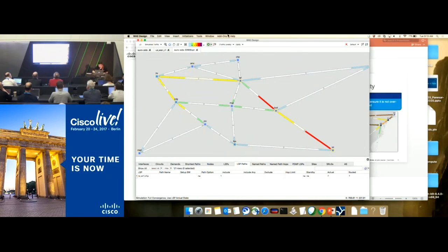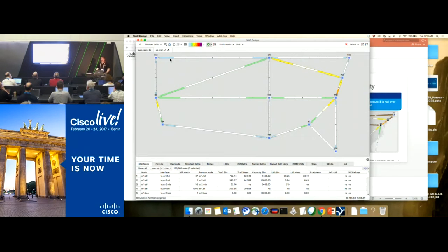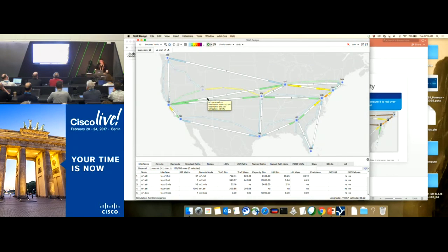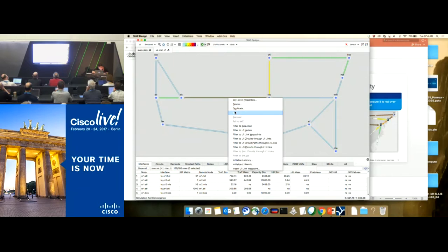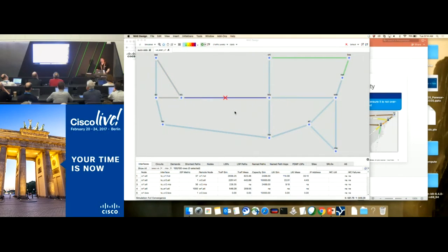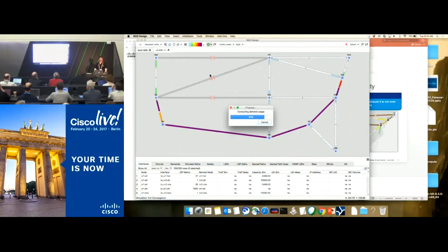One last planning use case is around multi-layer. If you're a service provider who owns your own layer one infrastructure underneath your layer three, we can view that in the design tool. In a geographic view, I see my layer one topology underneath my layer three topology. If I have a fiber cut at layer one, what's the impact to my layer three topology? In this example, a fiber cut at layer one takes down three layer three circuits, causing massive congestion on the lower half of the network.